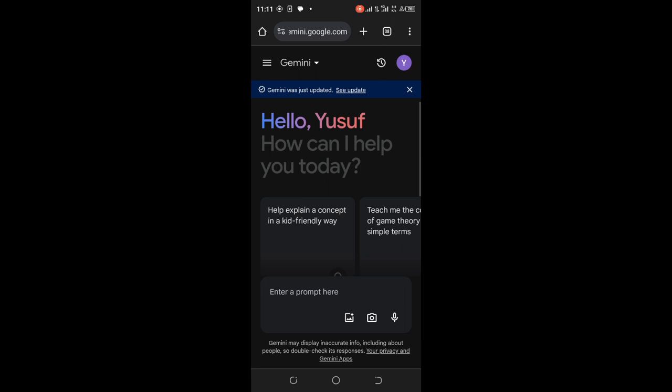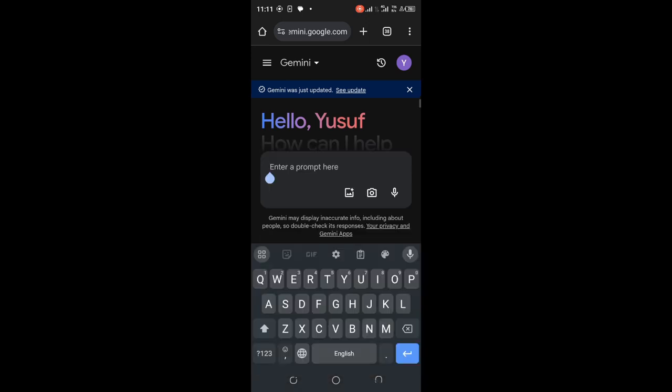Now let's get started with how to generate scripts with Google Gemini. Let me take you to my screen and show you practical steps of how to generate scripts and how to use Canva to design and create good content. This is Google Gemini — we are using this website to write scripts for our video. I will use simple prompts to generate scripts.